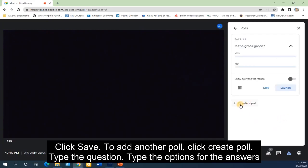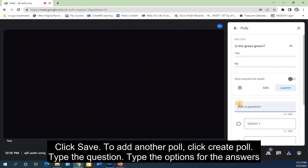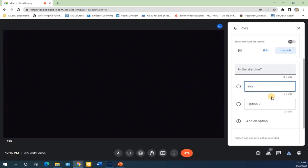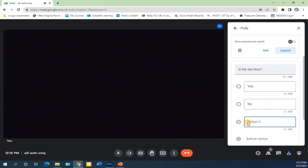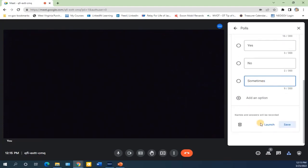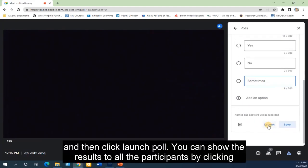To add another poll, click Create Poll. Type the question, type the options for the answers, and then click Launch Poll.